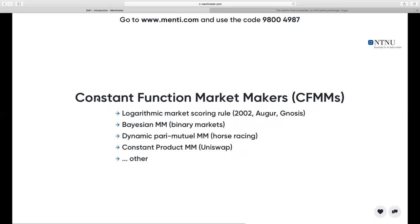We have a couple of examples of constant function market maker functions. The most popular is the Logarithmic Market Scoring Rule, designed around 2002 and used in both Augur and Gnosis — two projects doing prediction markets. Another one used is the constant product market maker. These two are very popular in DeFi and differ slightly — the logarithmic one uses logarithms and the curves are slightly different from the constant product market maker used in Uniswap.